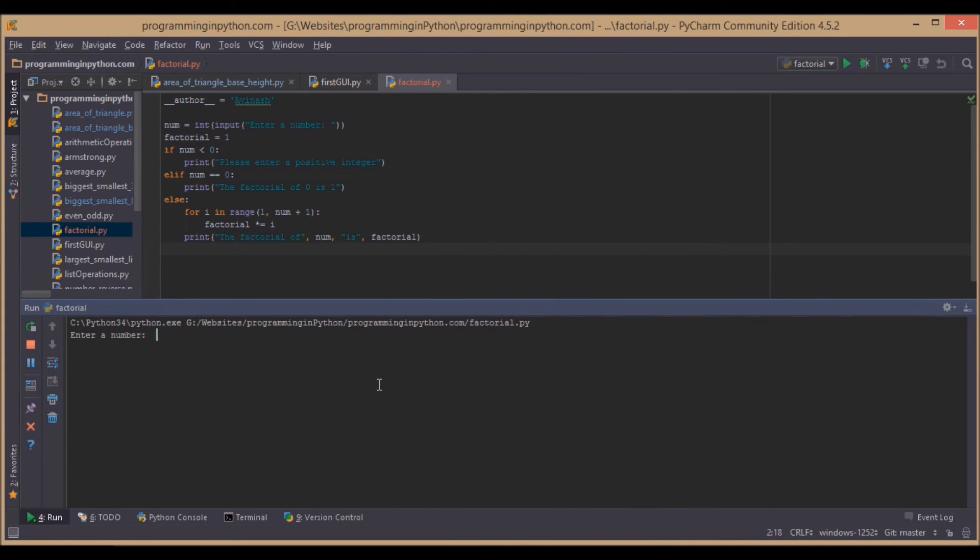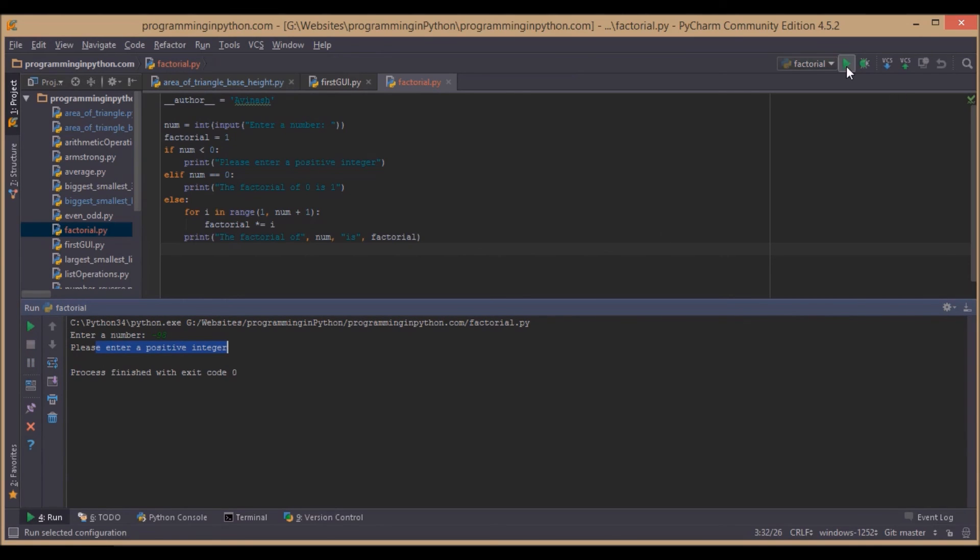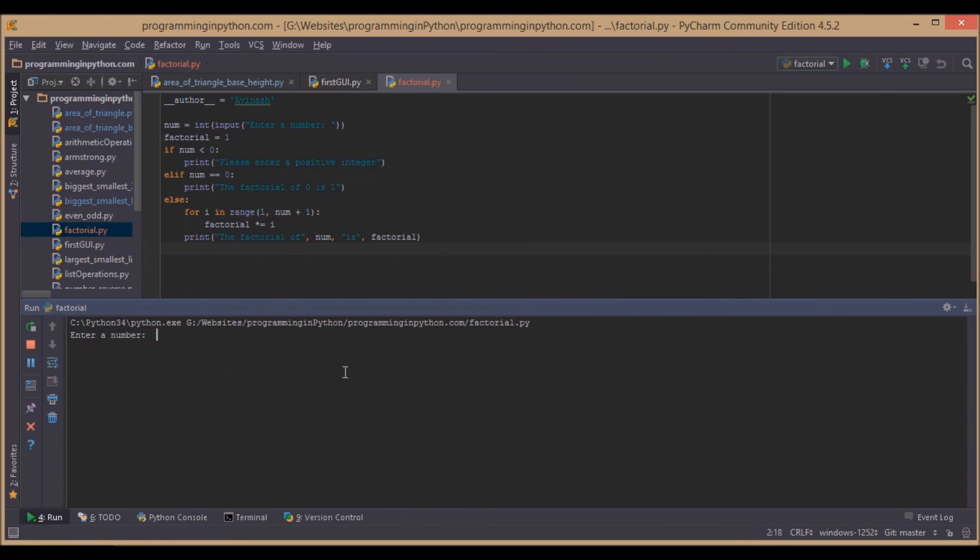We will enter the number 4. The factorial of 4 is 24. We will run for another input like minus 1. It says 'Please enter a positive integer'. Next we try 0. The factorial of 0 is 1.